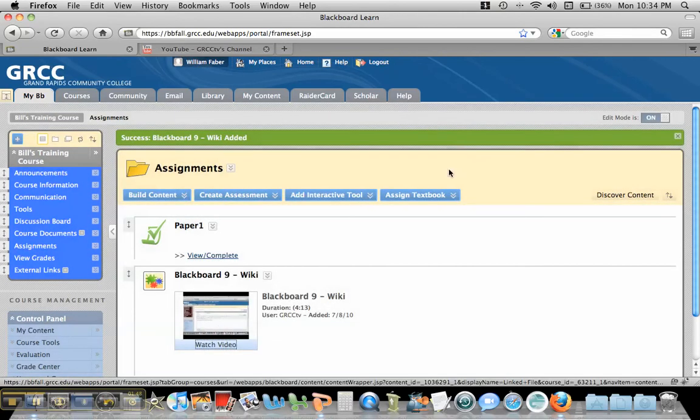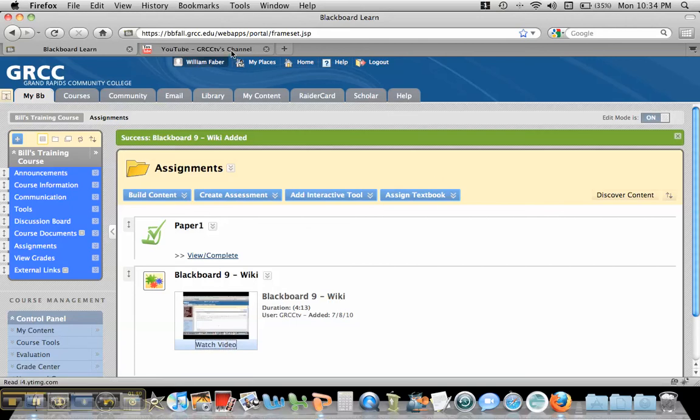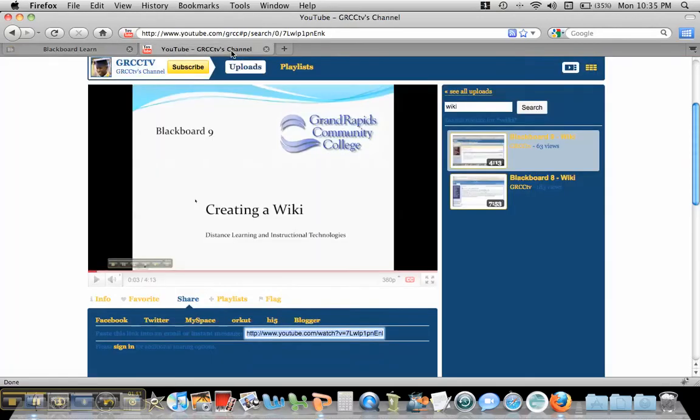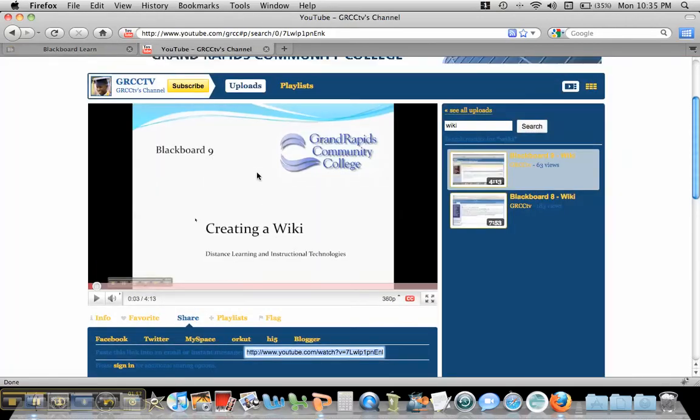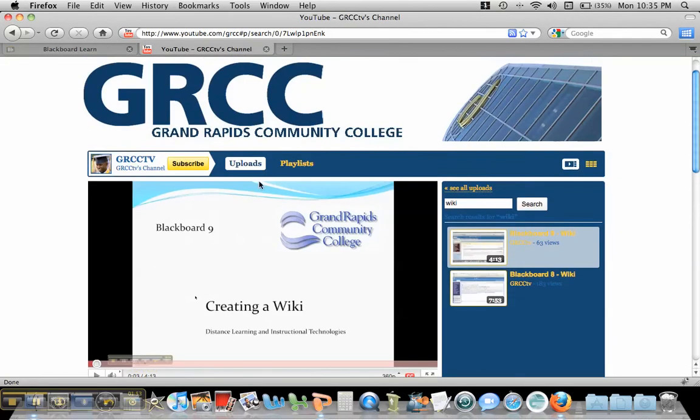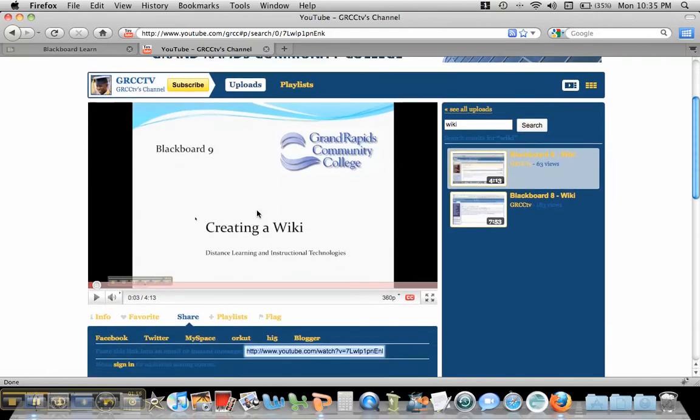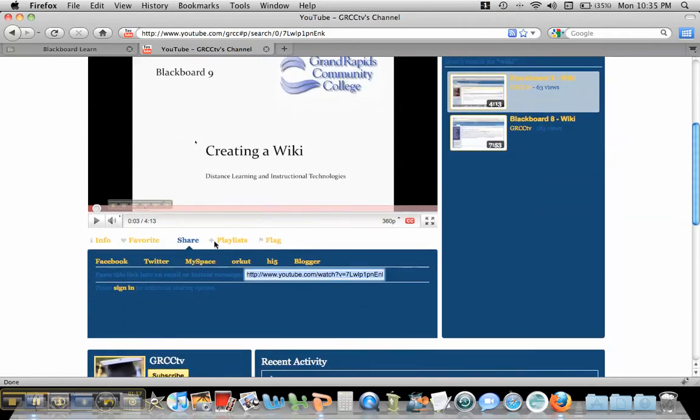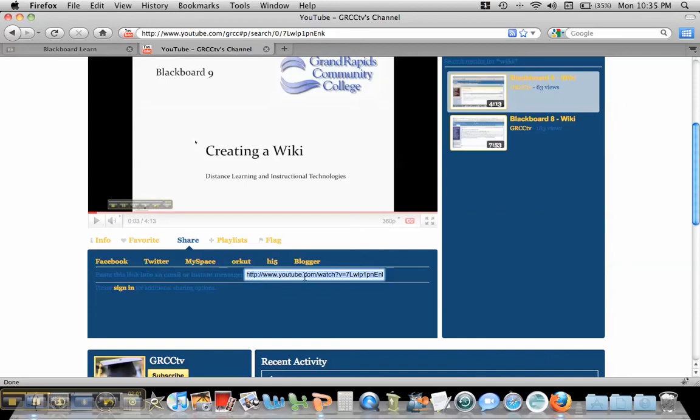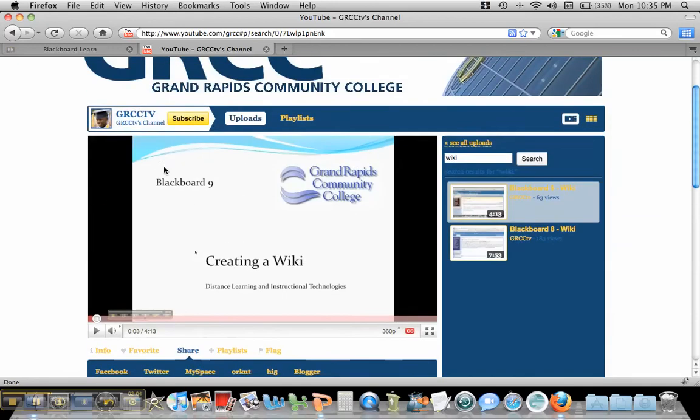Now, the other thing you can do is let's say you're on YouTube and you actually find the video that you're interested in. What you can do is you can click on share down here, and you can copy this URL. So I'm going to copy it with the keyboard stroke.